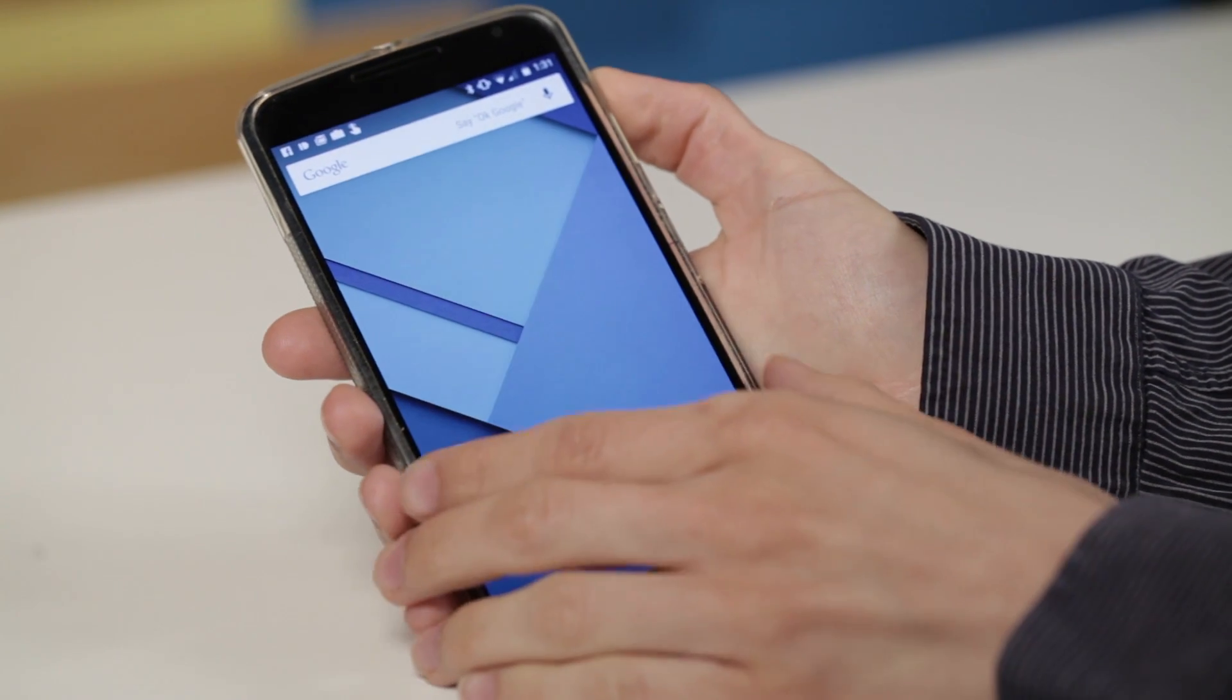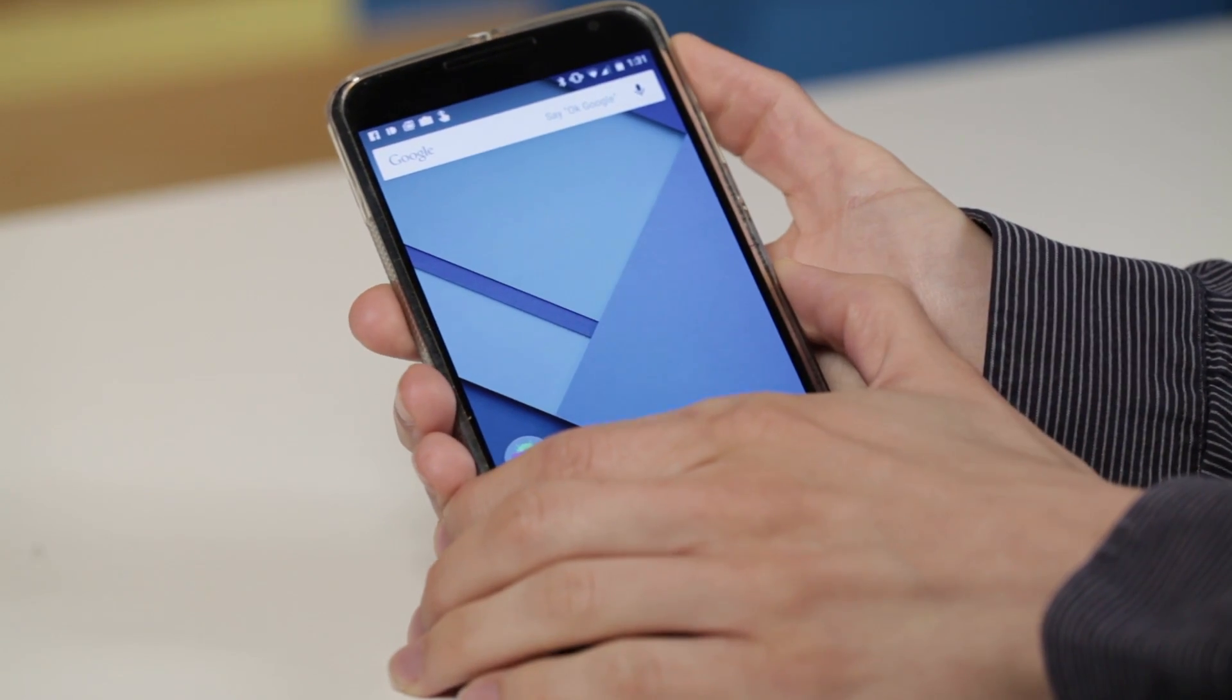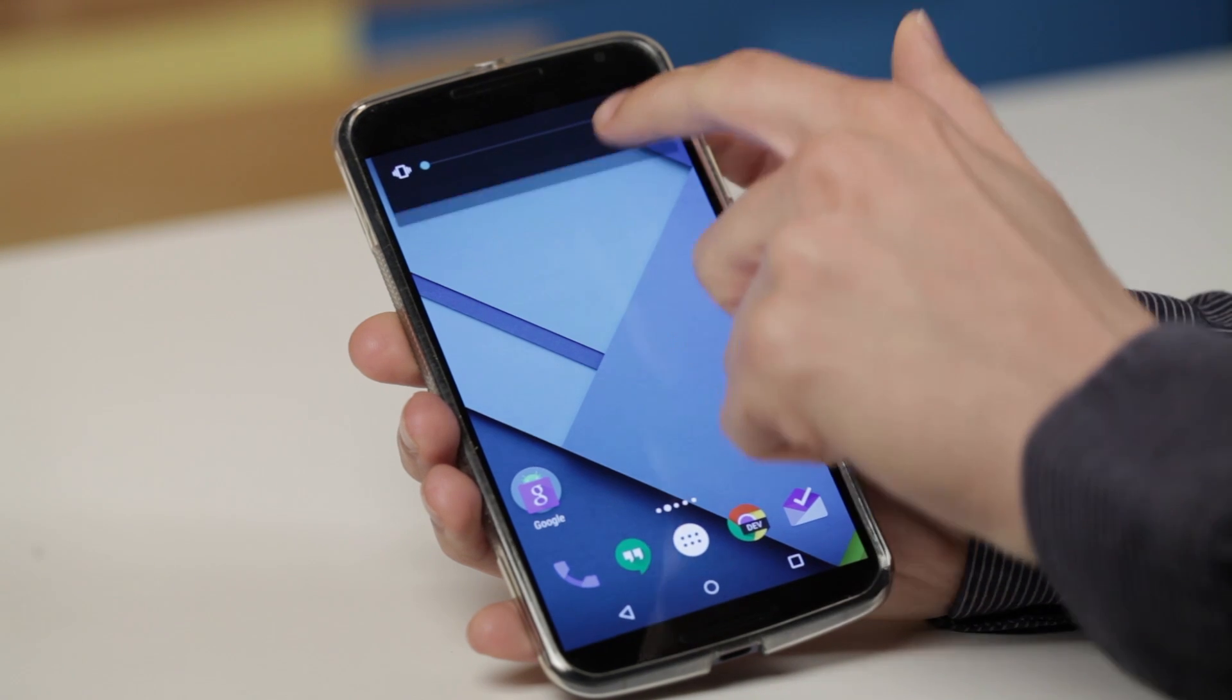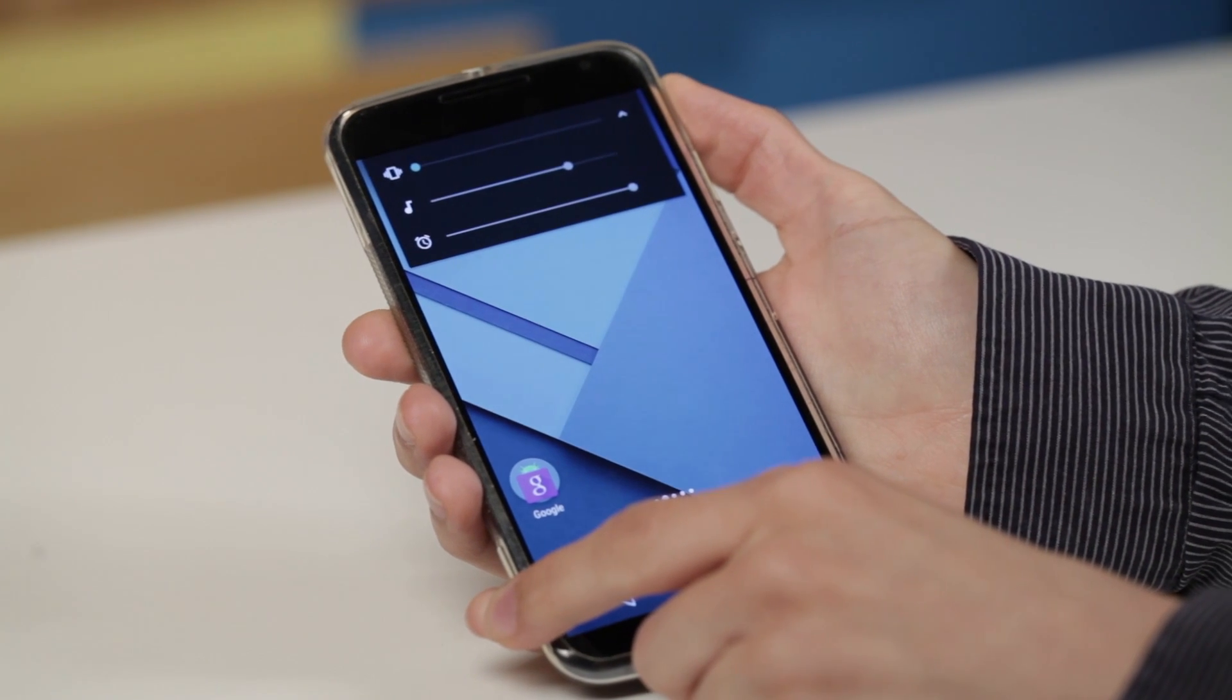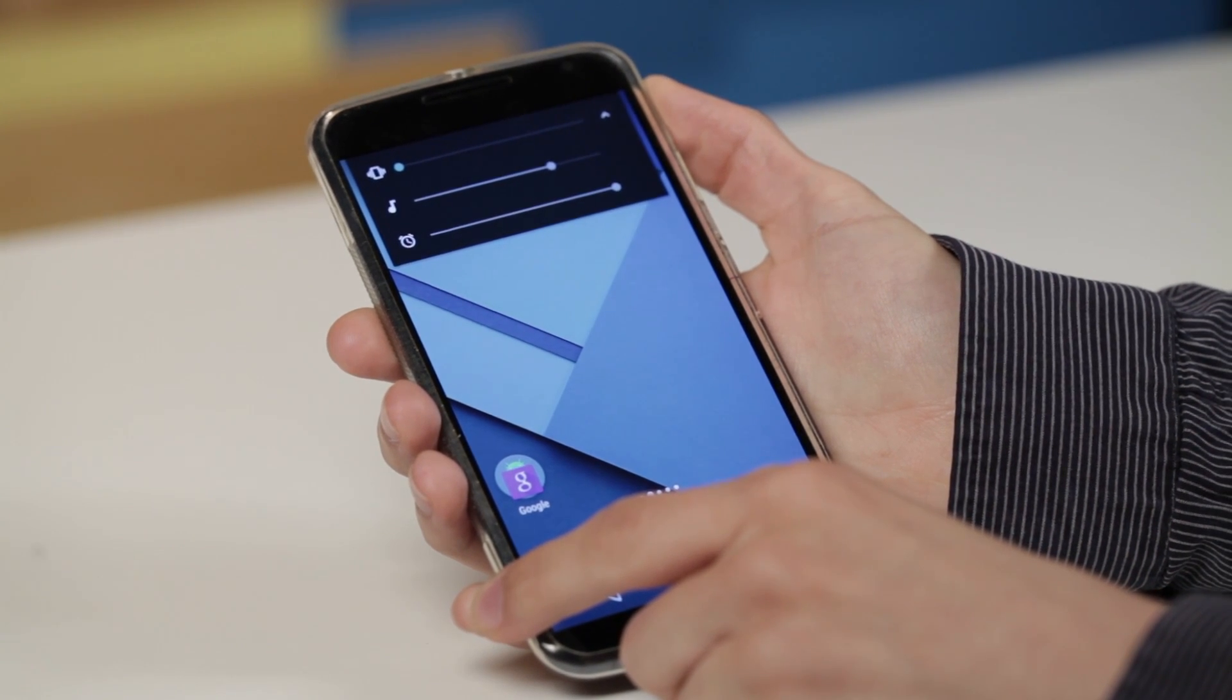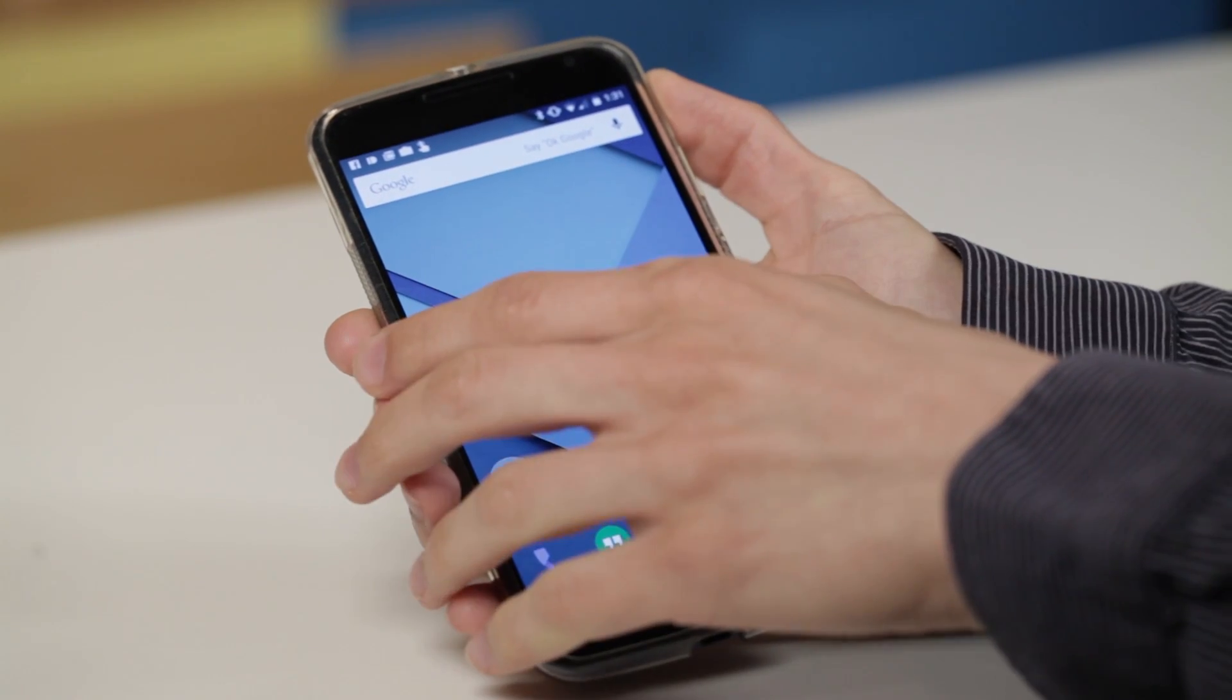There are also improved volume controls. So there's a big bar at the top for system-wide volume, but there are also volume level controls for alarms and notifications there.